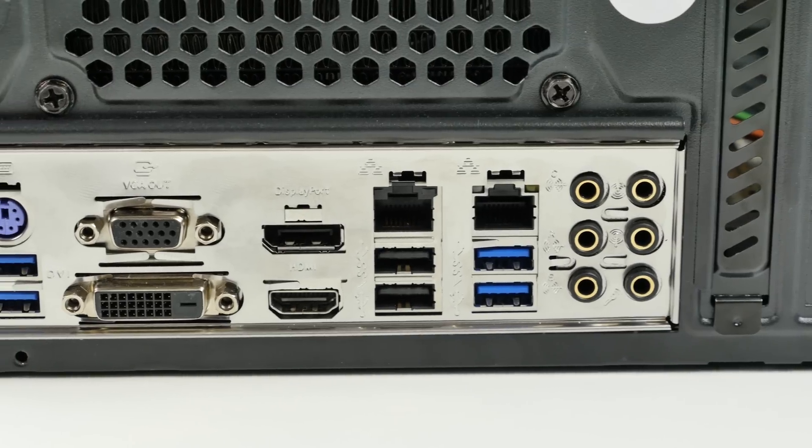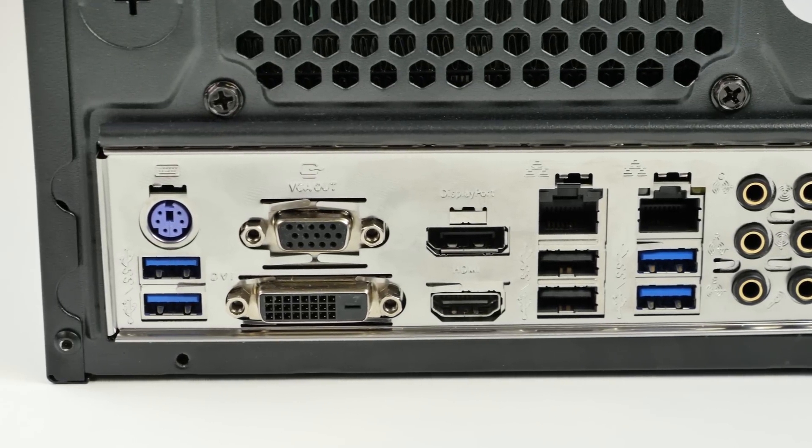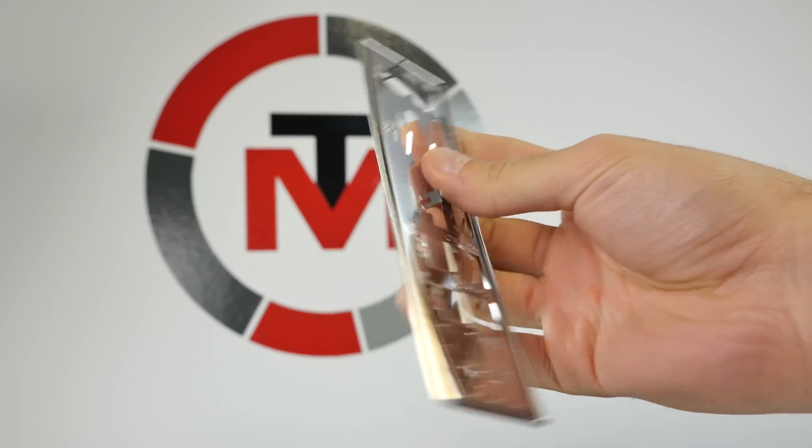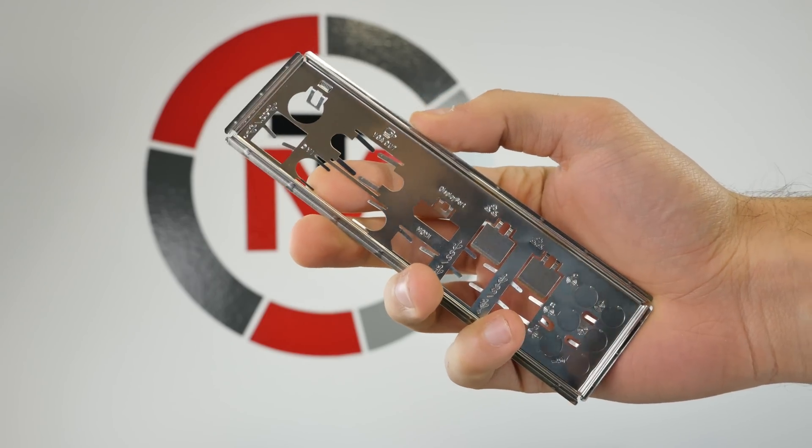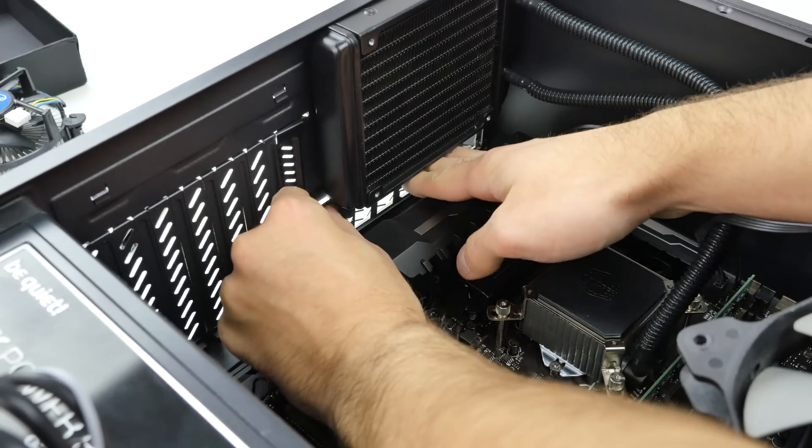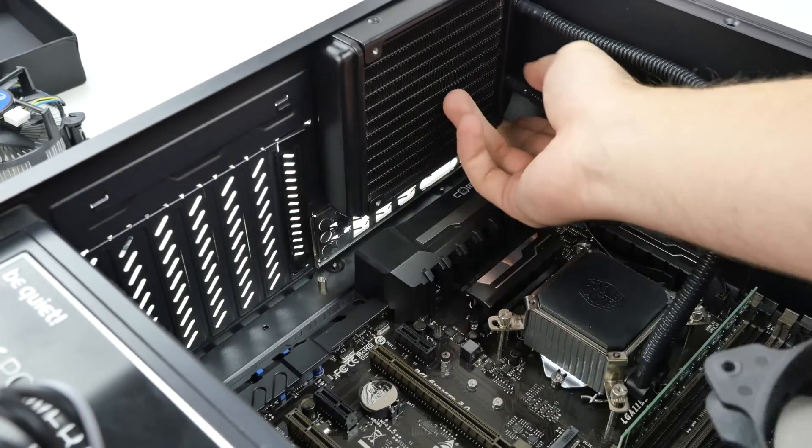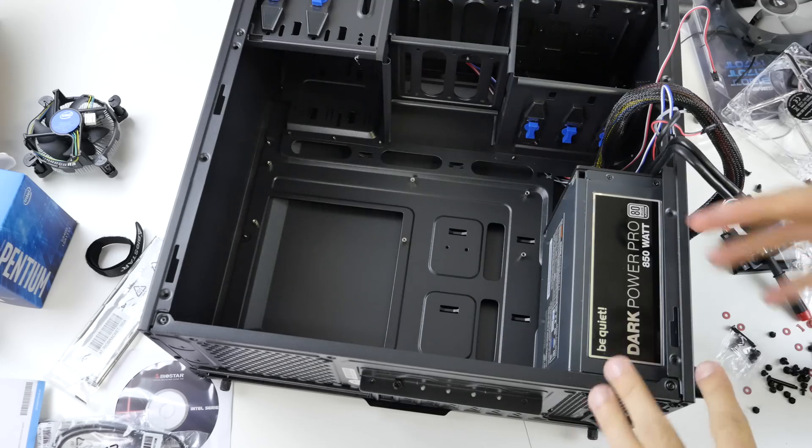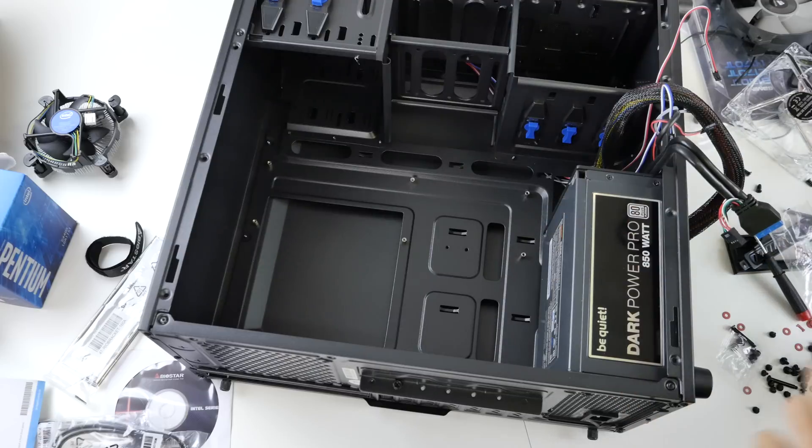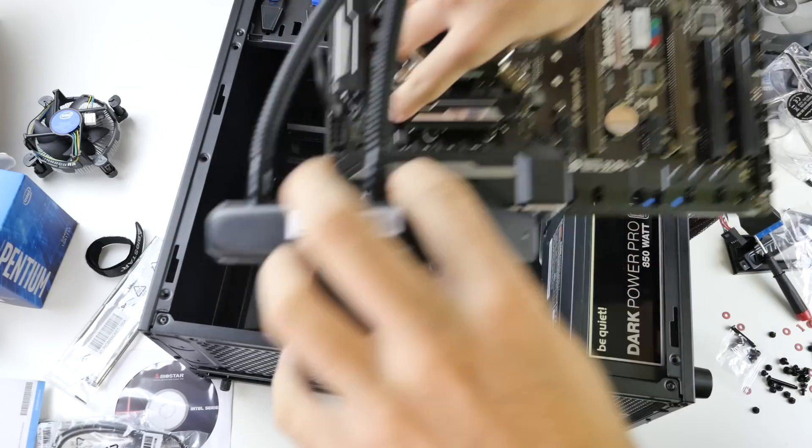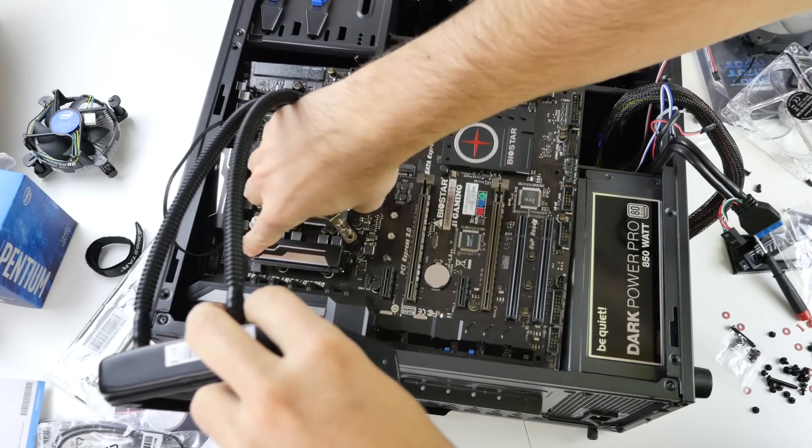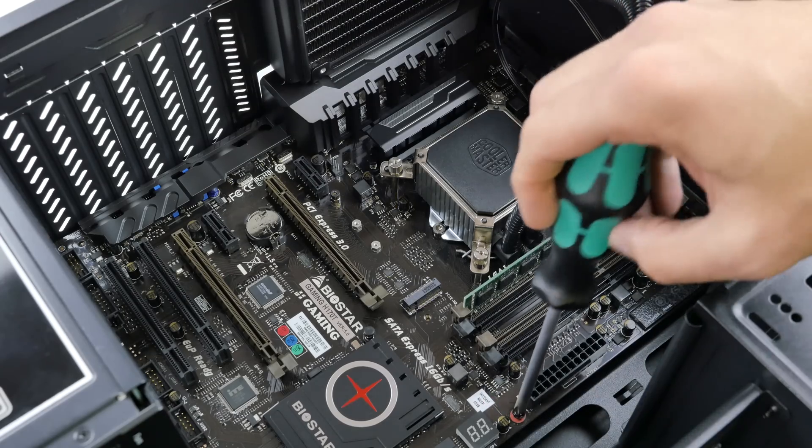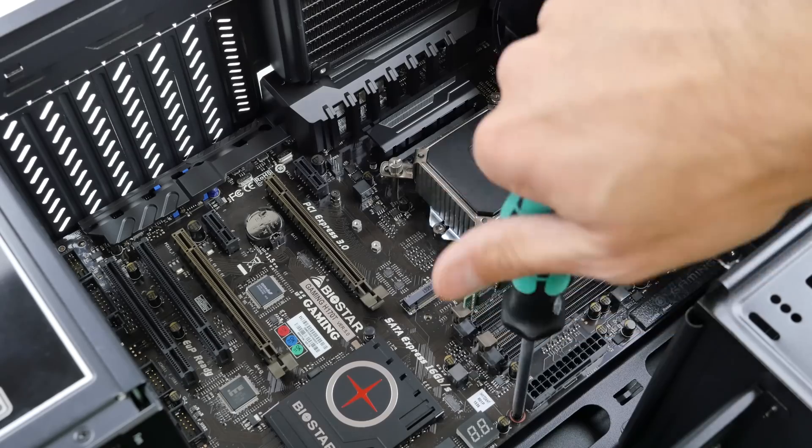Before you put in the motherboard make sure you attach the IO shield to the case. So this little metal plate is something I always forget and I hate it because then you need to get out the motherboard again, the fans, blah blah blah. So once the IO shield is in check the standoffs. Most modern cases have standoffs between the back wall and the motherboard that are built in permanently. On some other cases you probably need to screw them in for yourself but they are really important otherwise you will short your motherboard. Once the standoffs are in place get in the motherboard and screw it down with the screws provided.